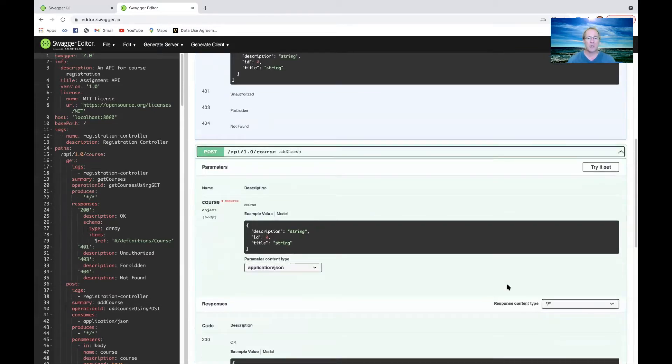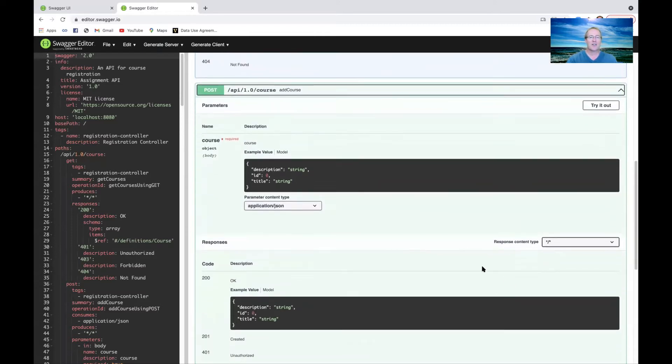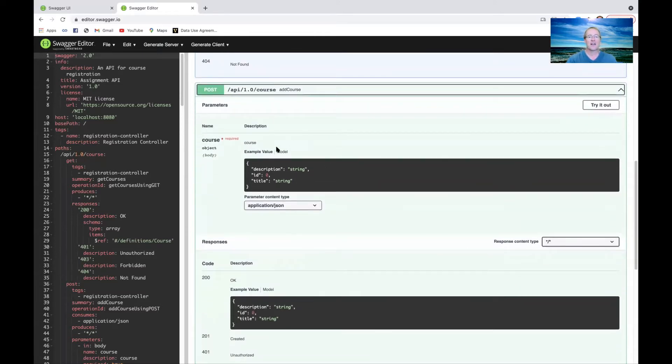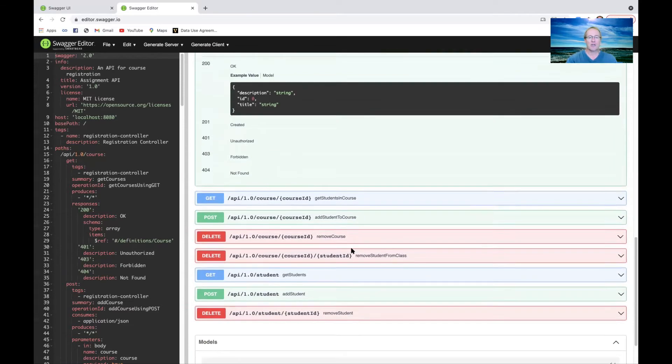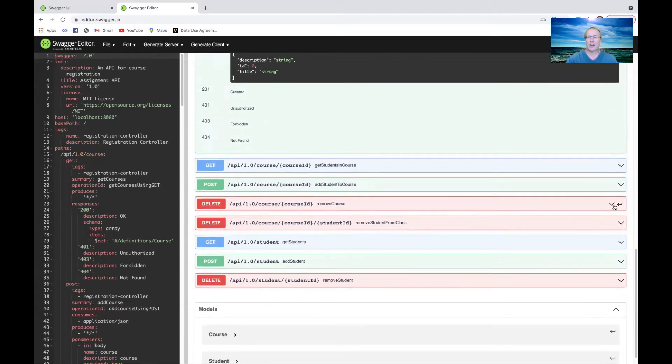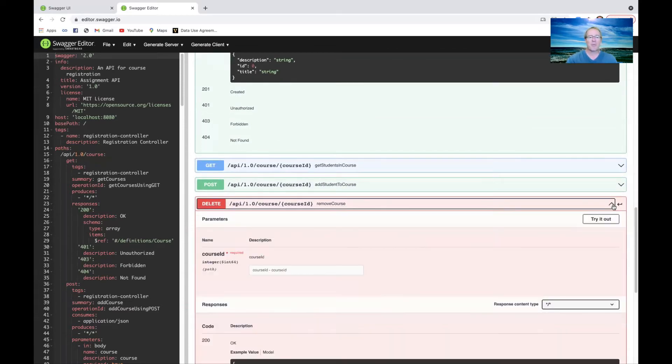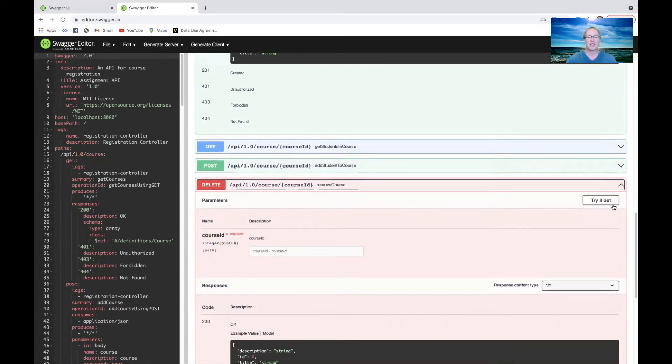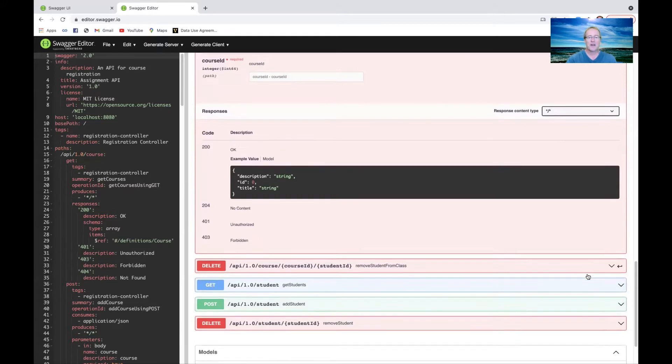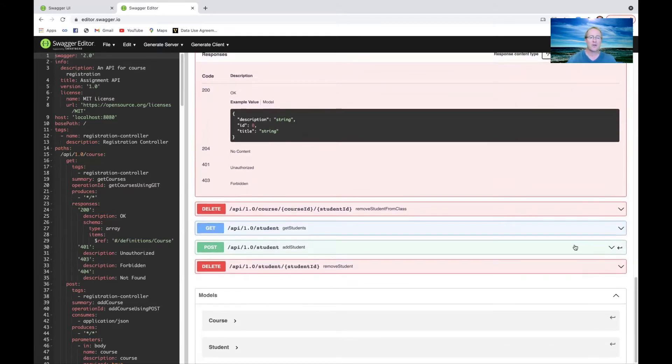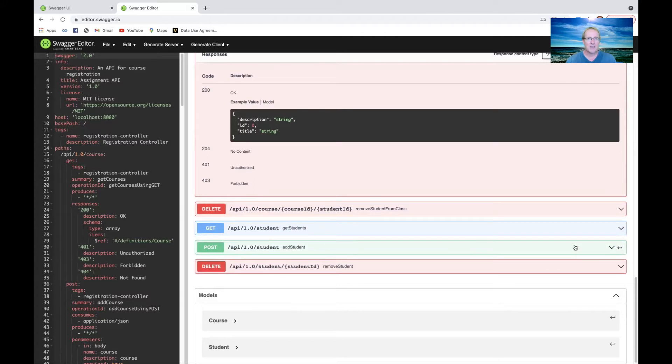There's a post operation, which you can use to add a new course. That takes a parameter, which is basically this model, the contents of the course description here. You can see it returns the result as the response. There's a bunch of other operations you can take a look at. There's delete operations, which can be used to delete a specific course. You can remove a student from a particular class, delete a student, add a student, get the students, and so on.